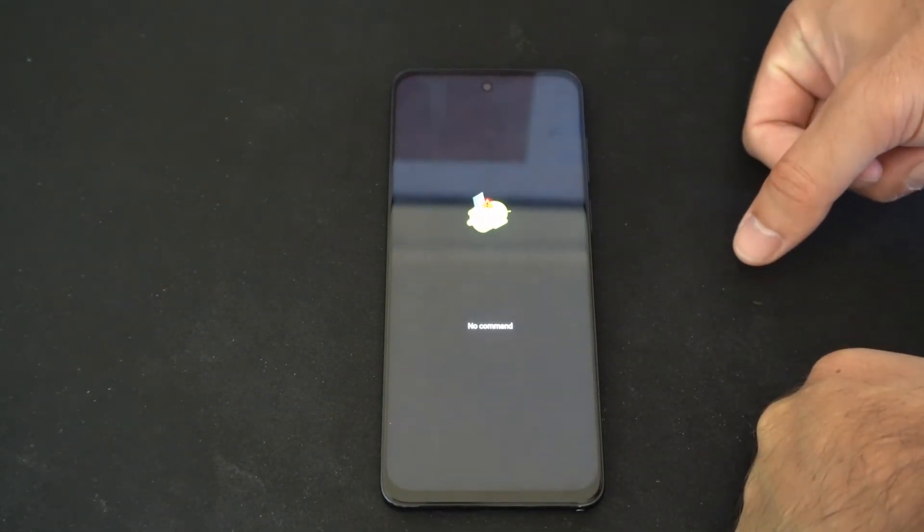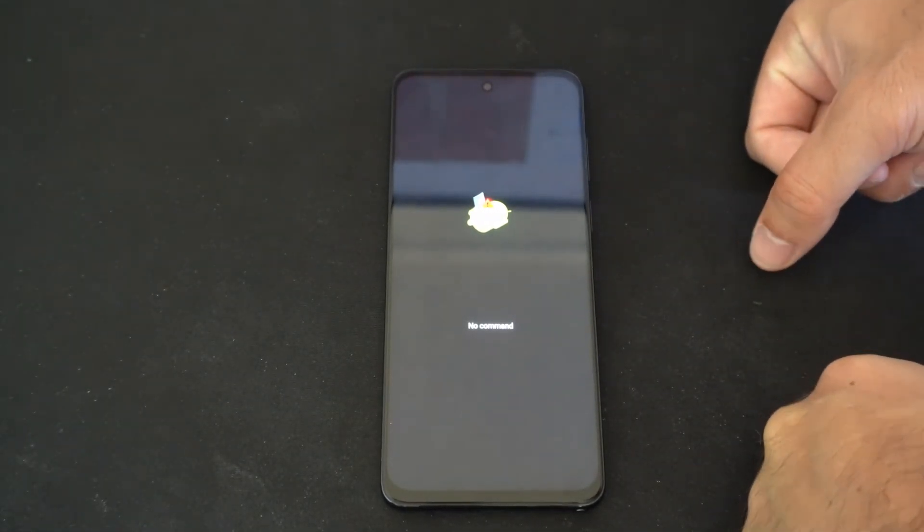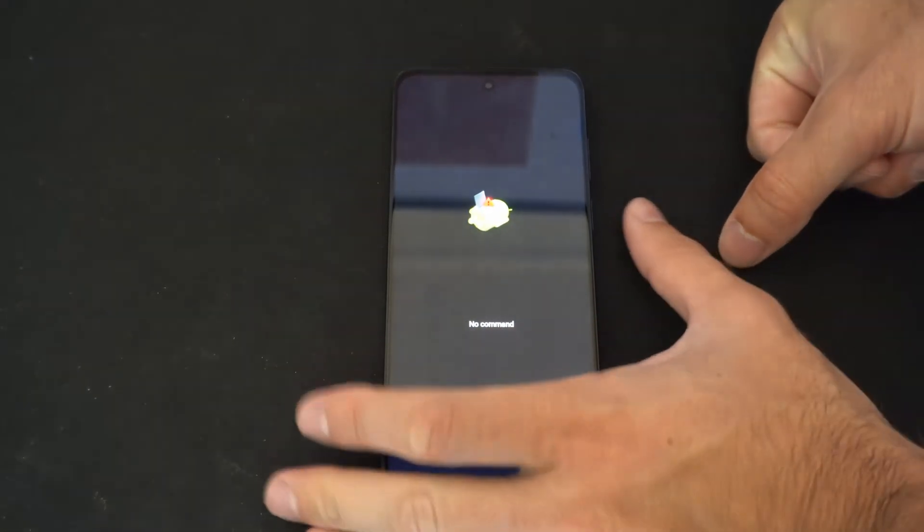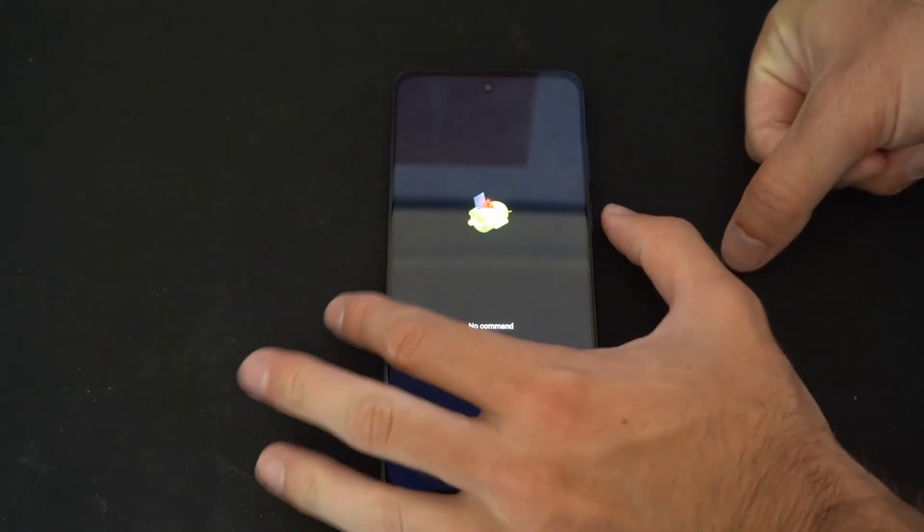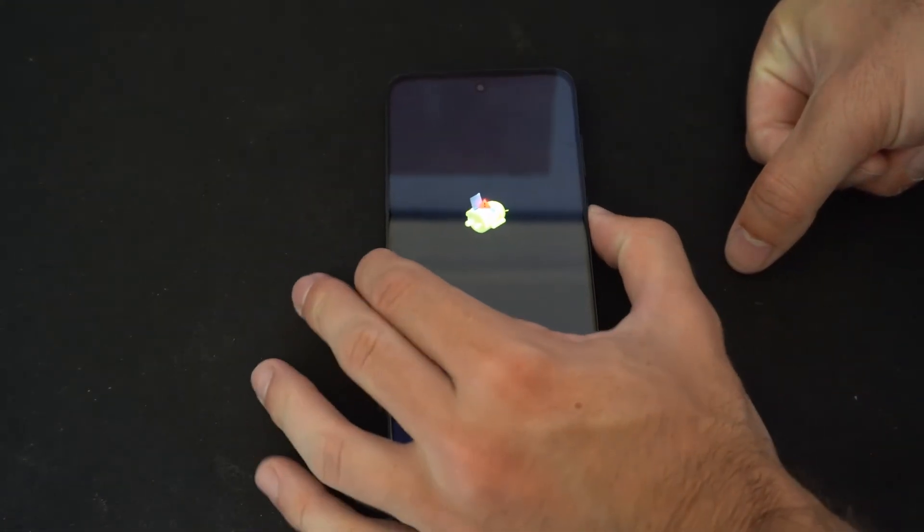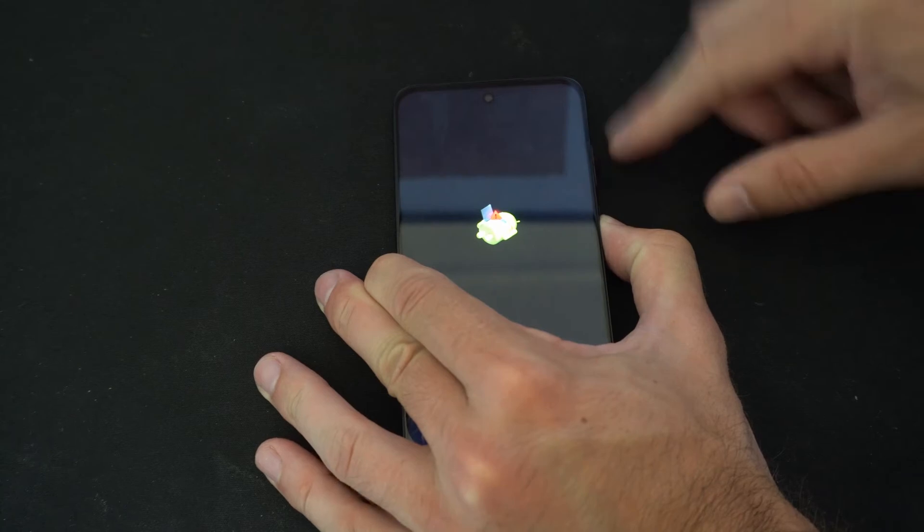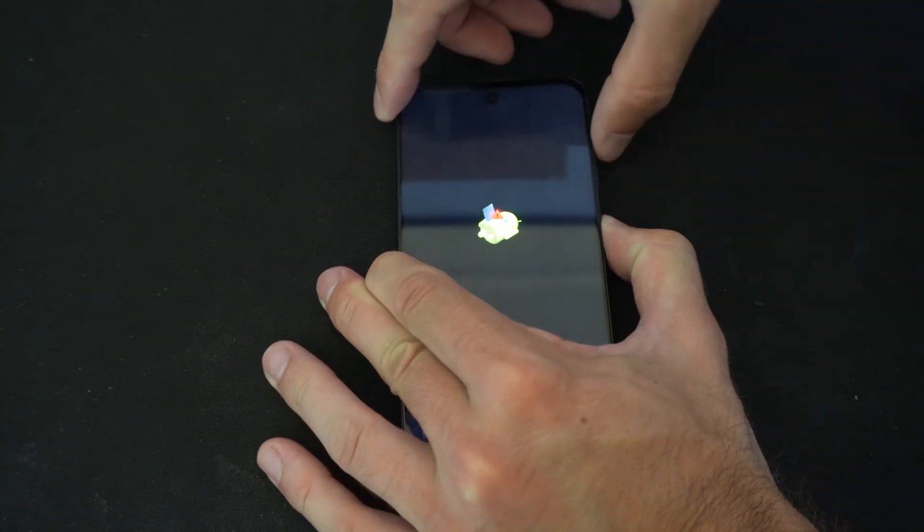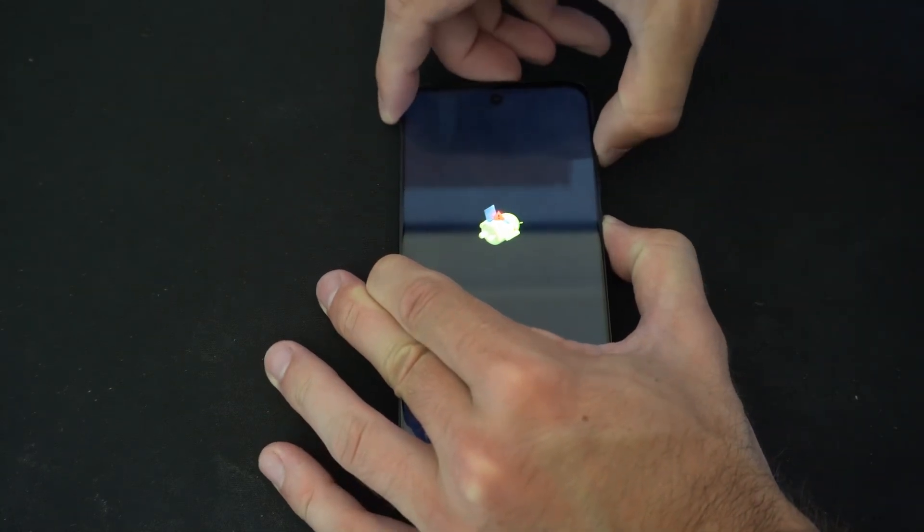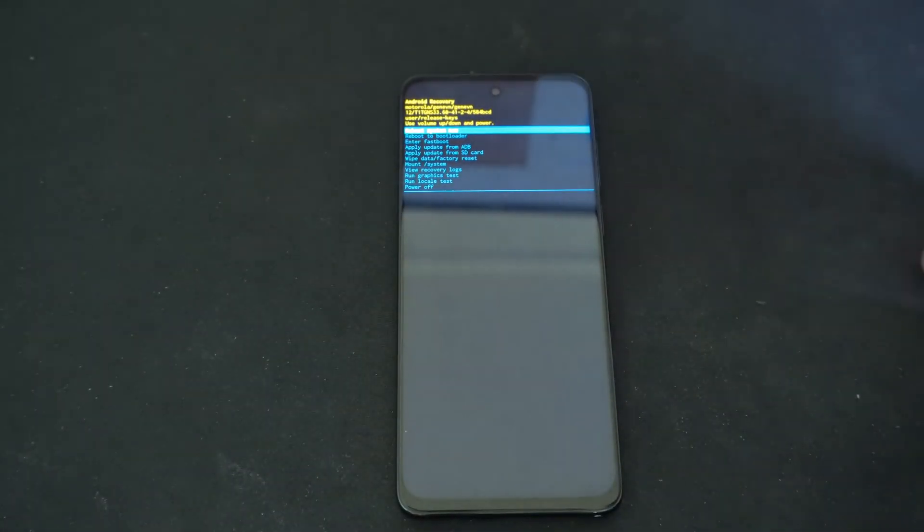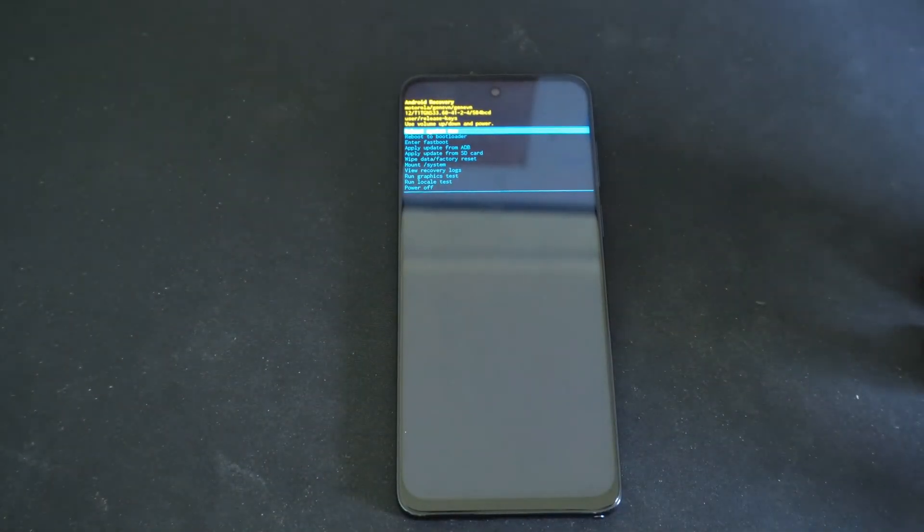How do you get out of this screen? Well what you want to do is hold down the power button and continue to hold this down. Then press the volume up key and just tap that, and it'll go to the Android recovery screen right here.